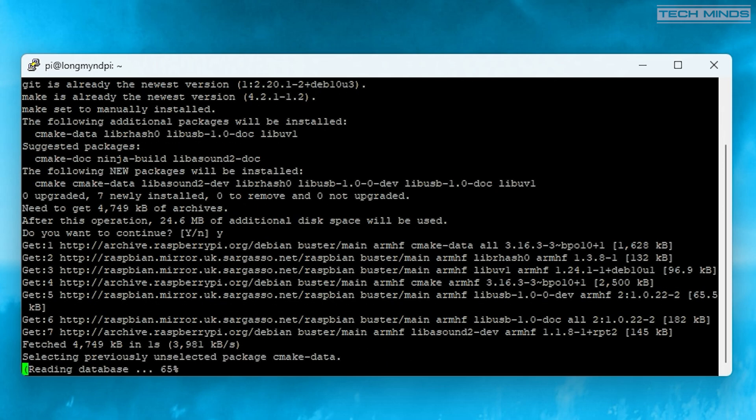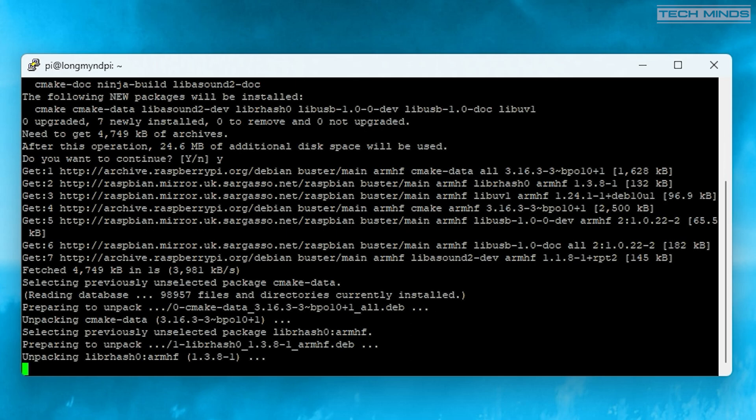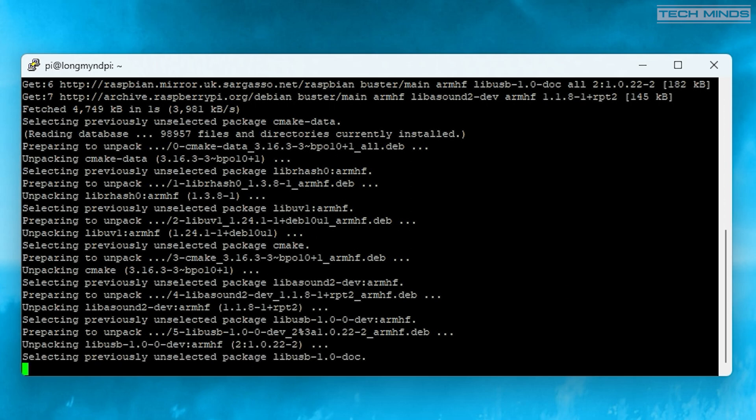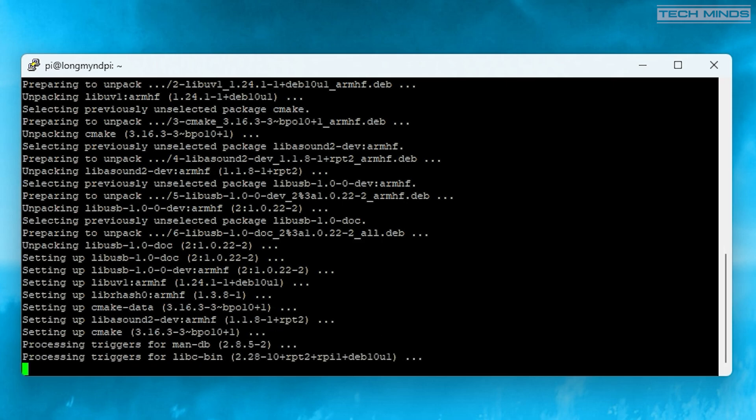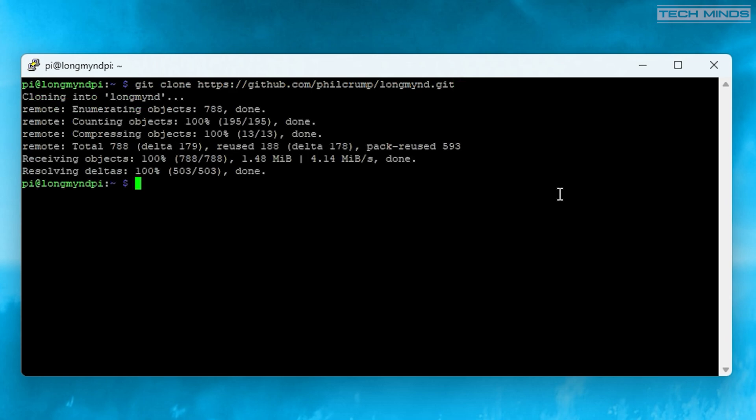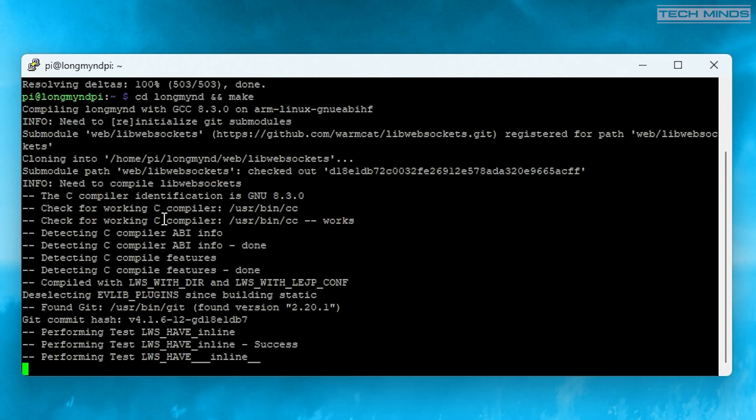Once you have SSH access, you will now need to follow the rest of the steps within the instructions. These are quite easy to follow and are done by copying and pasting the commands from the website to the SSH terminal window. Just wait for each command to finish before moving on to the next.